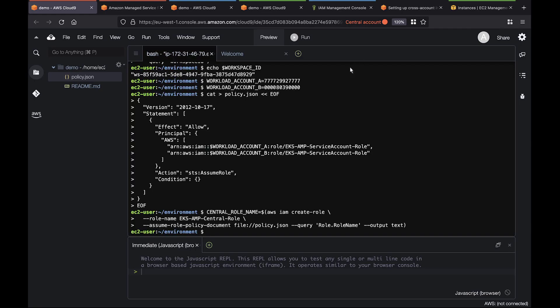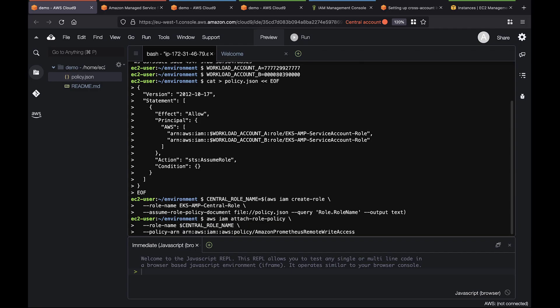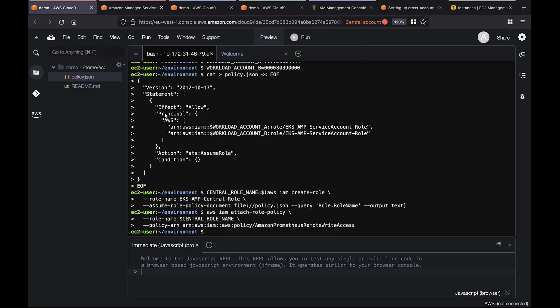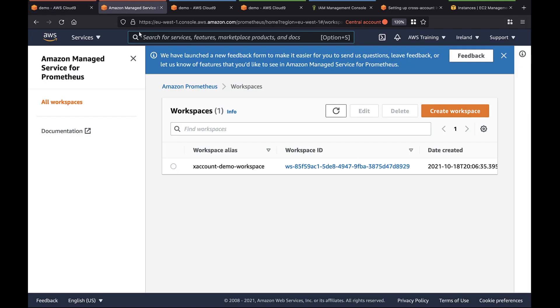Now we can create the role. We'll provide remote write access to Prometheus. Let's check for this role and IAM from our central account.